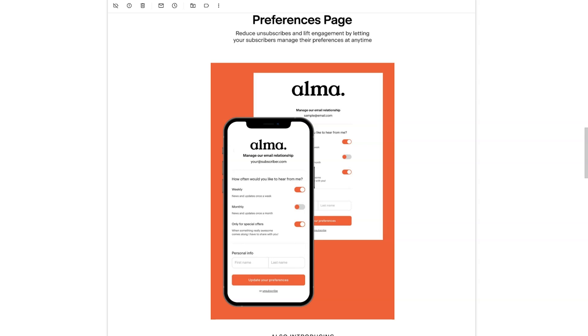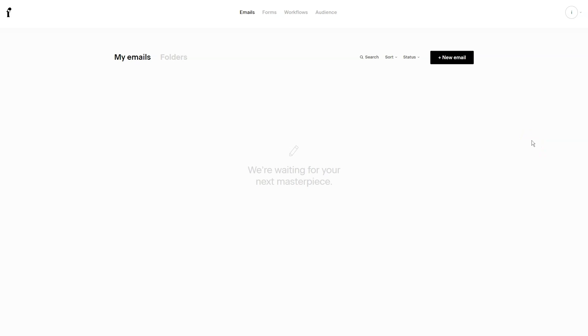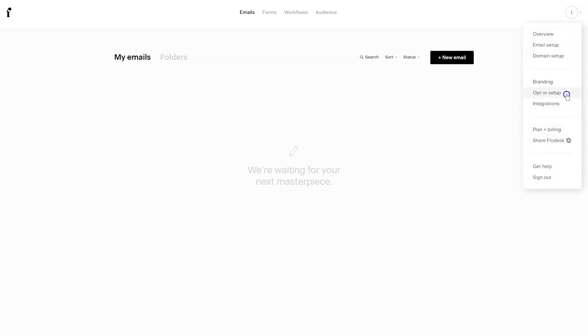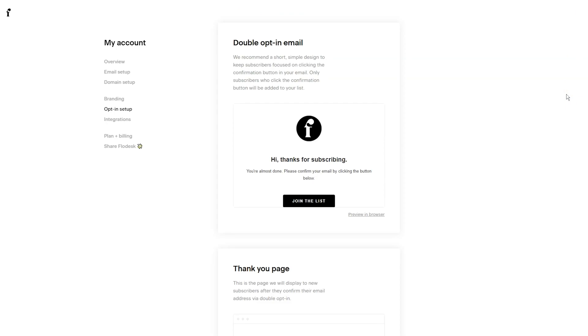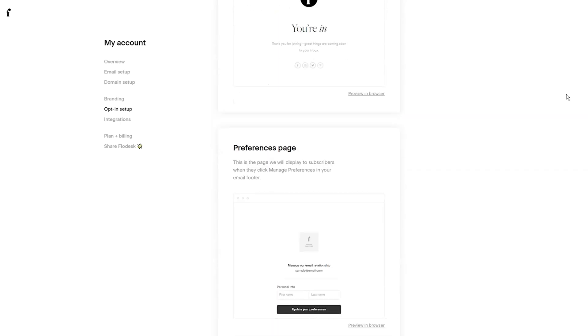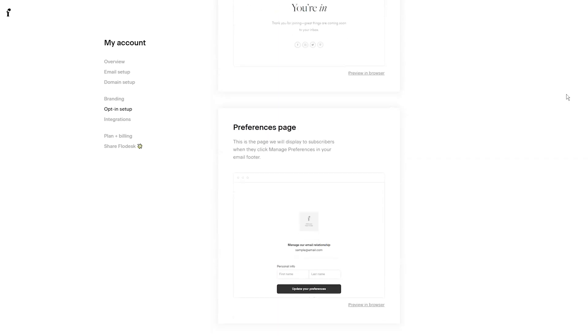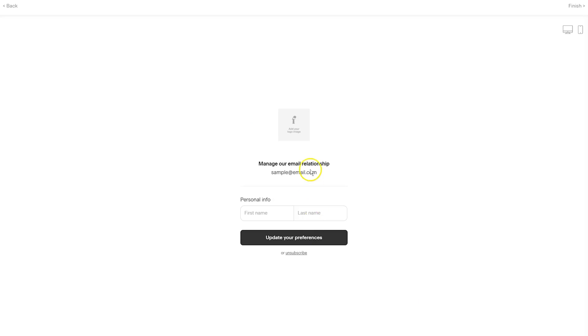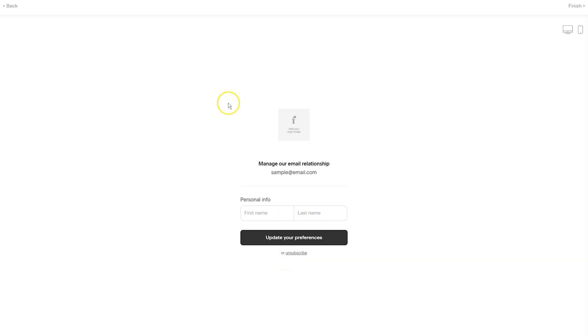So this is what it looks like within Flowdesk. When you log into Flowdesk, hover over the drop down in the right hand corner and select opt-in setup. Now you'll see the double opt-in email setup and the thank you page setup. But if you scroll down, you will now see the preferences page. Now you can preview it in the browser, but you can also hover and edit. And this is where you'll be able to add your logo and customize what people see when they manage their preferences. So this is directly tied to the preferences that you have within your Flowdesk account. And you can update your branding and customize this page by going into your opt-in setup.